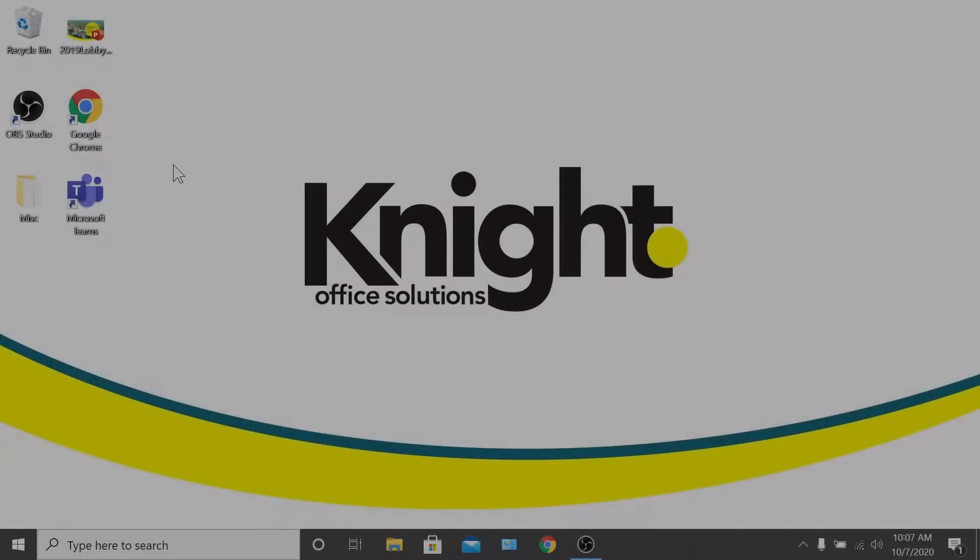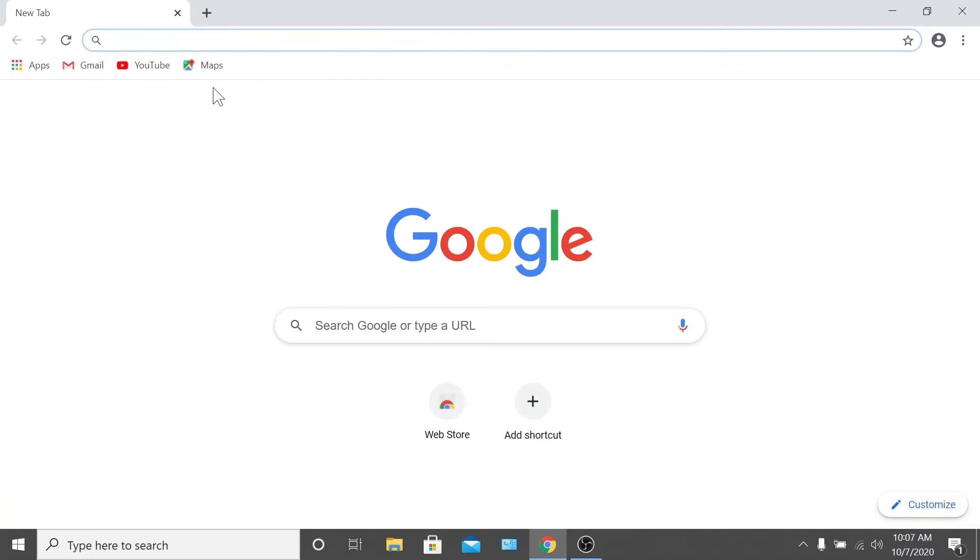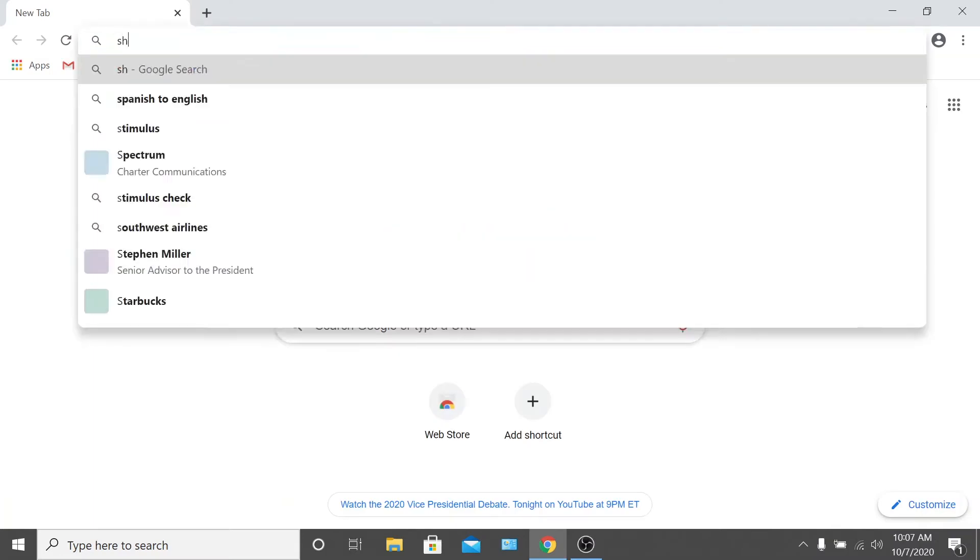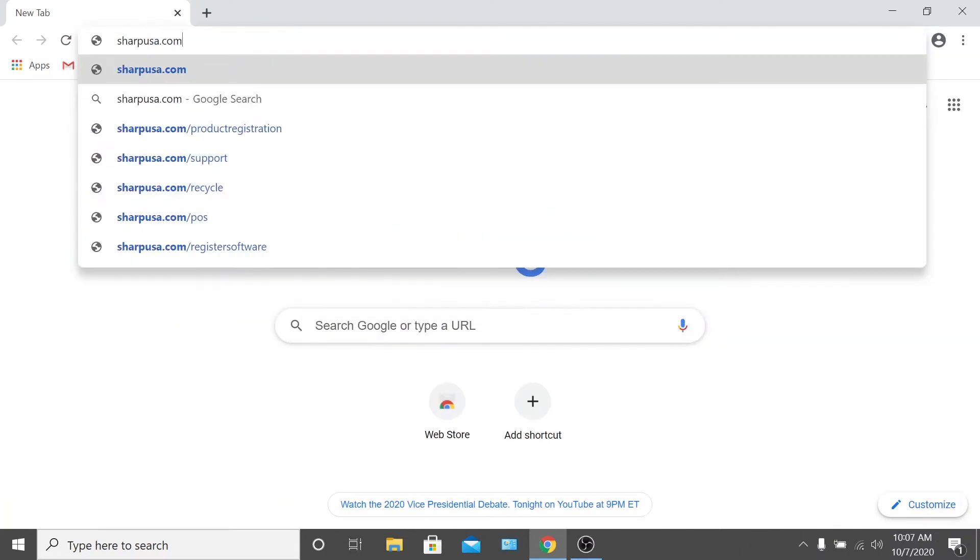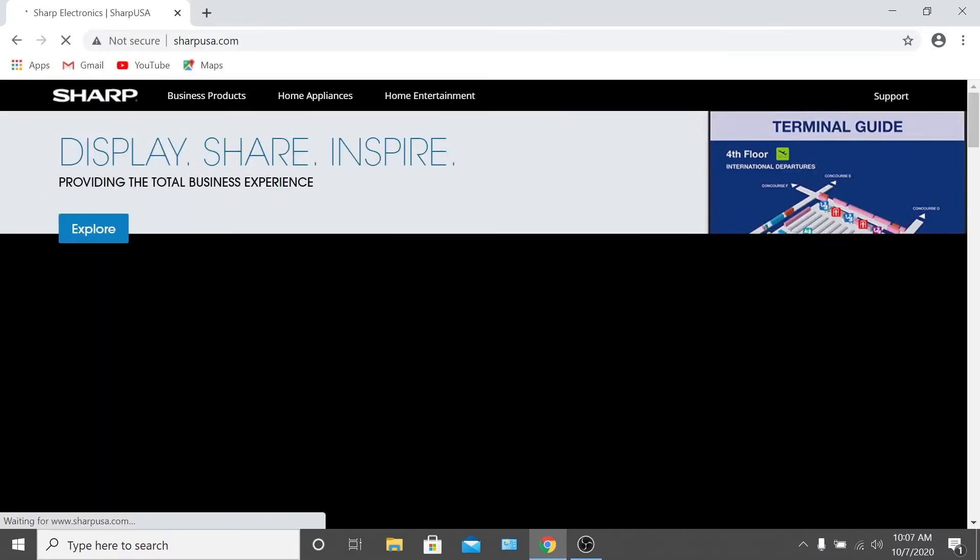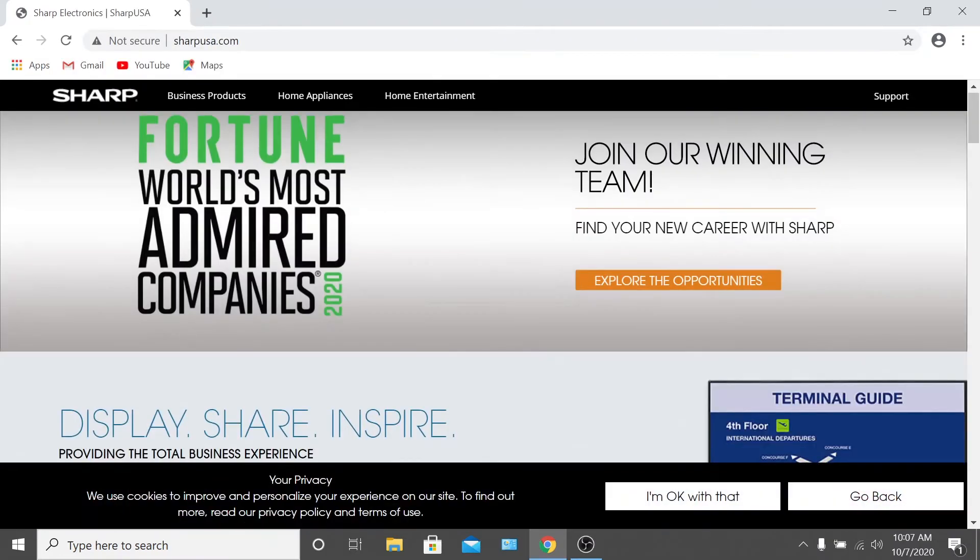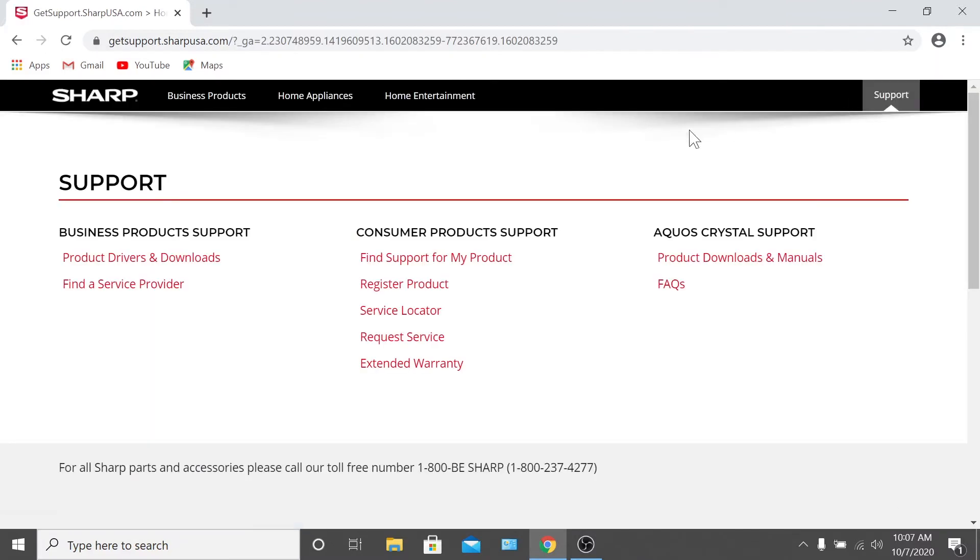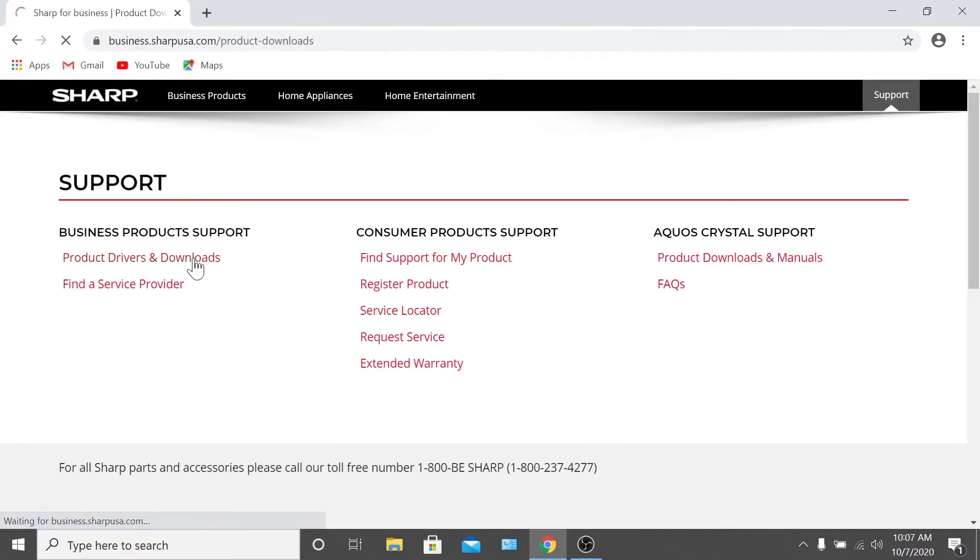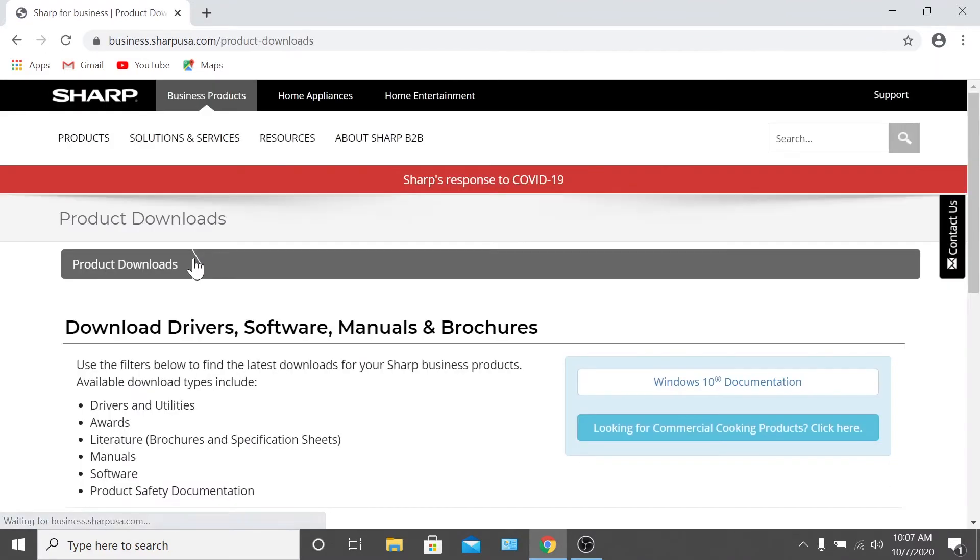The first thing you do is open your web browser and navigate to sharpusa.com. Once you're there, click the support button in the top right of the screen. On the next screen, click product drivers and downloads.